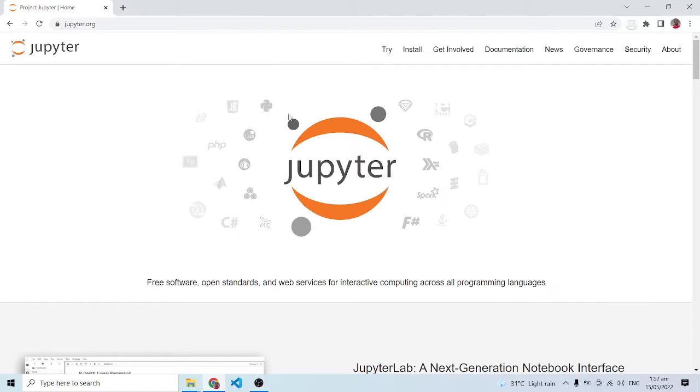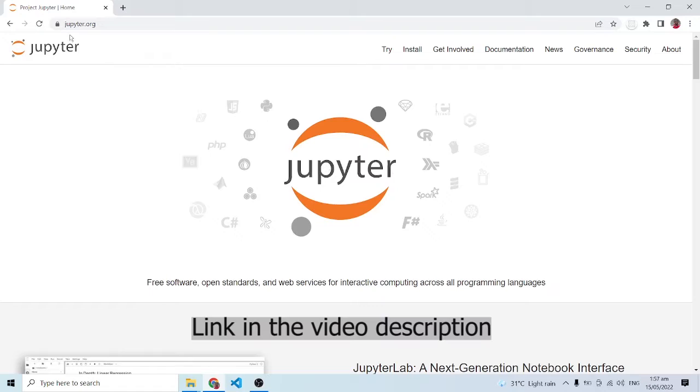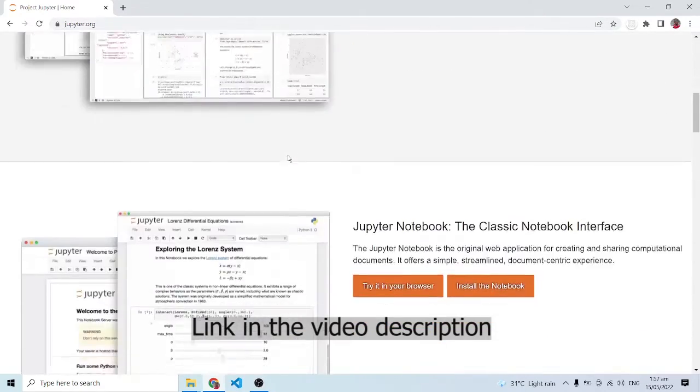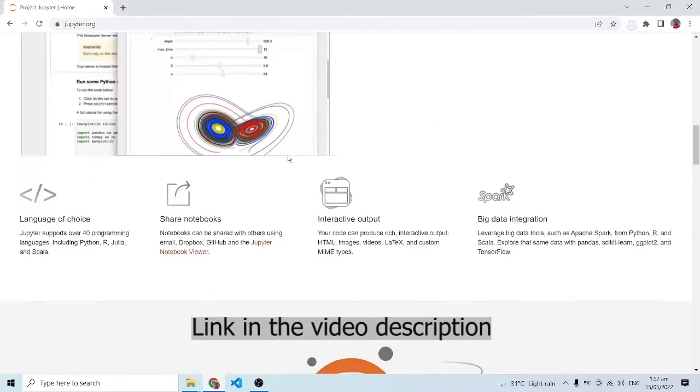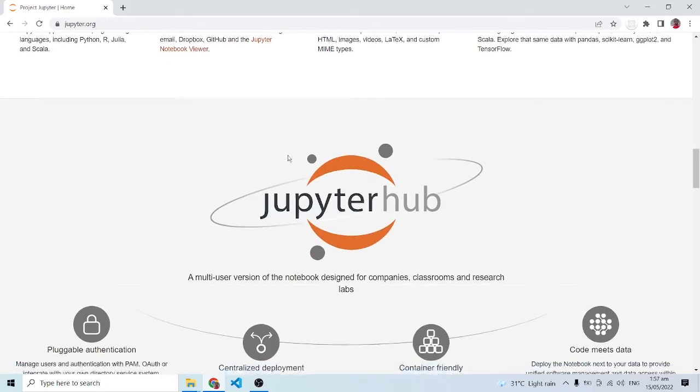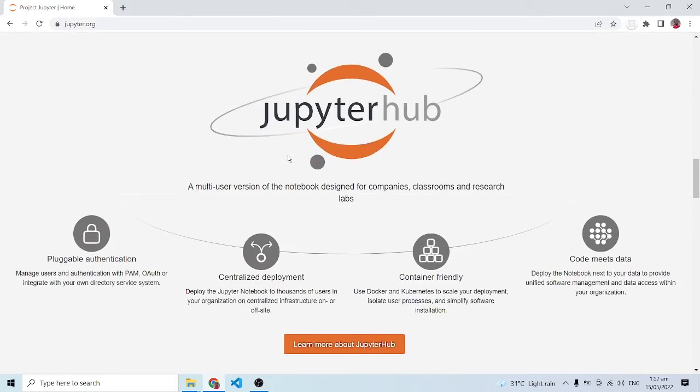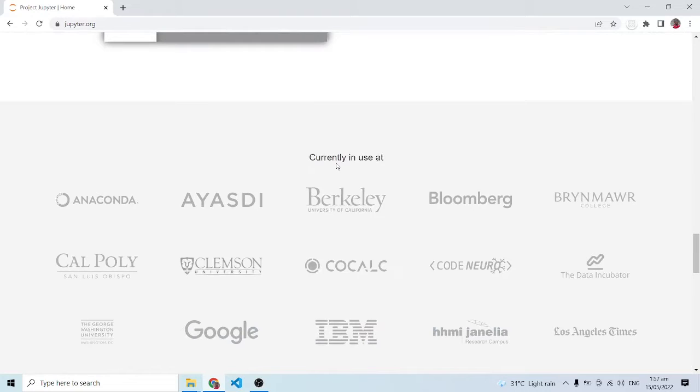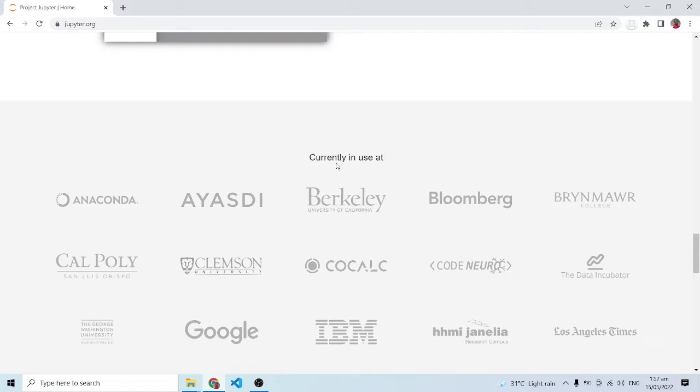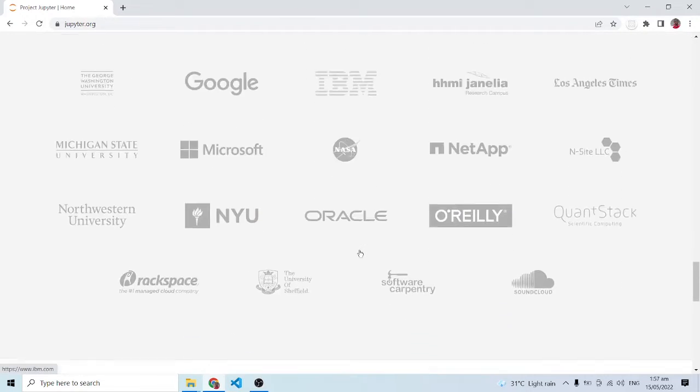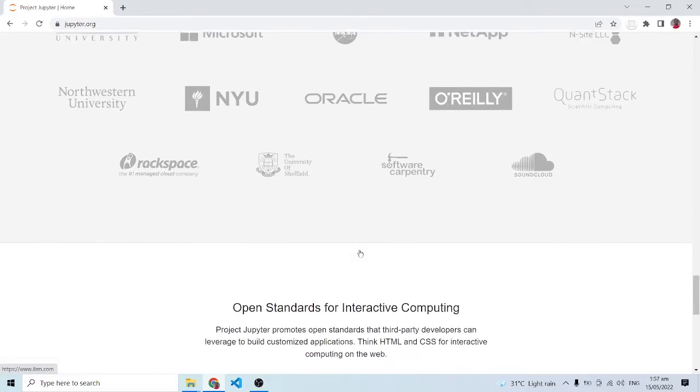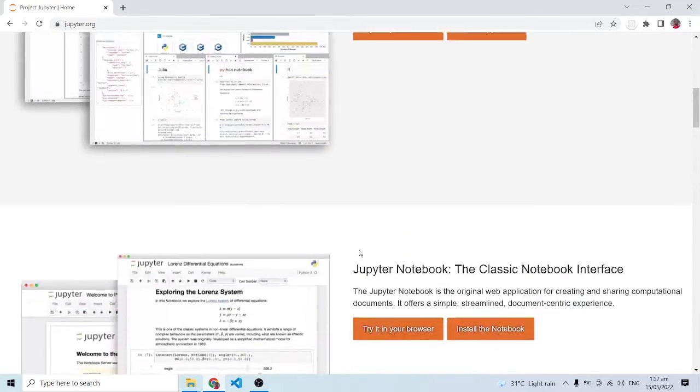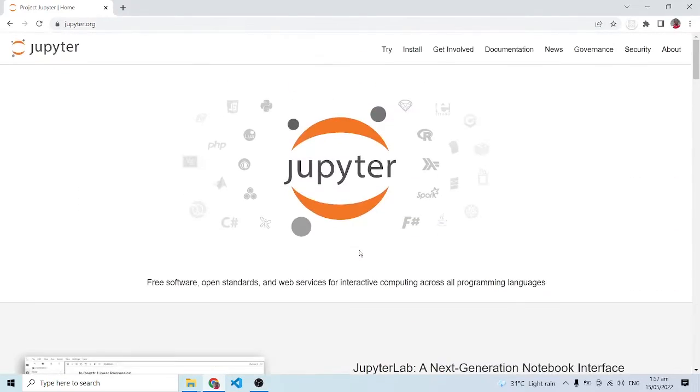When you go to this website jupyter.org, there's information over here which I highly recommend you spend time and read. Jupyter Notebook is very popular—there are lots of institutions and companies using it. There's a high chance wherever you work, if you are working with data science projects, you'll definitely chance on the Jupyter Notebook environment. Currently you can see that all these big tech companies are using the Jupyter Notebook environment.